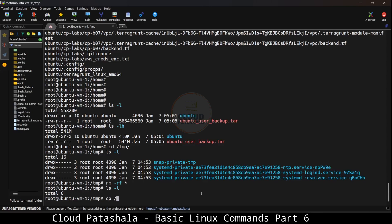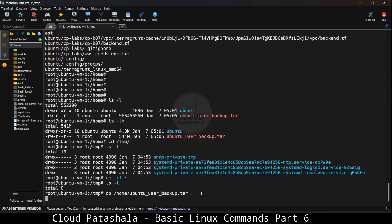What I can do is copy the ubuntu_user_backup folder from /home directory into the temp directory. This would take a fraction of a second because this is 541 MB in size.